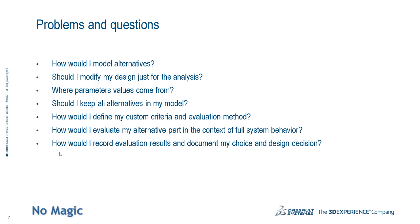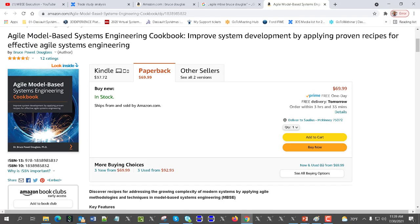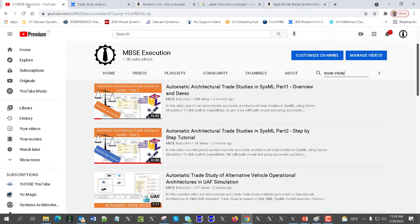This approach is not coming from somewhere isolated — there are books about it. One is 'Architecting Spacecraft with SysML,' and another recent book is Bruce Douglas's 'Agile Model-Based Systems Engineering Cookbook,' which is a very good book. The steps we automate in Cameo can also be found described from a principled perspective in that book. Check the tutorials to see how those steps are actually implemented.